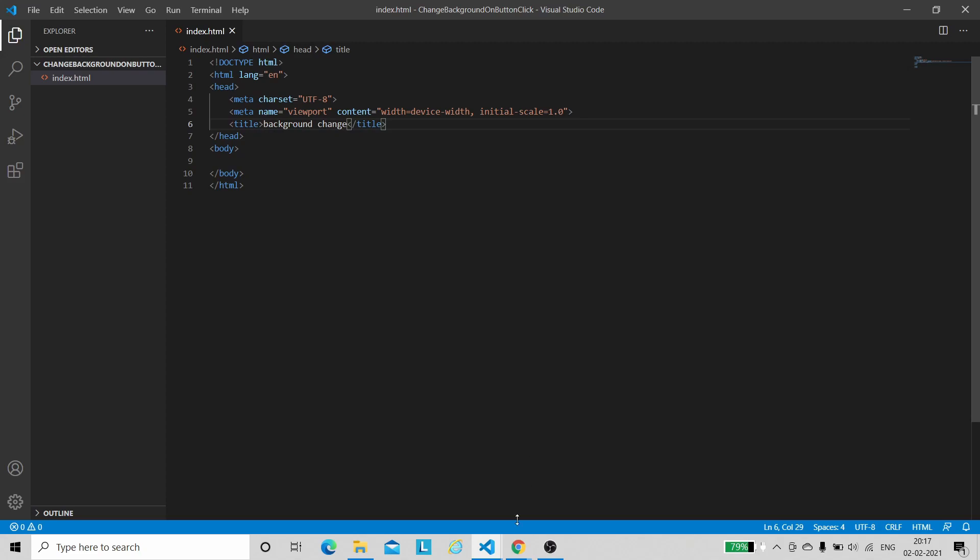Let us give the title of this project as 'background change'. Let's save this and see the output. As you can see, here we are getting the title.